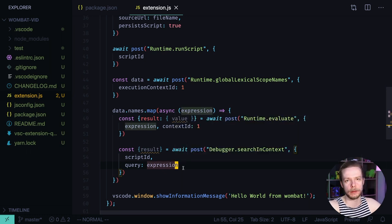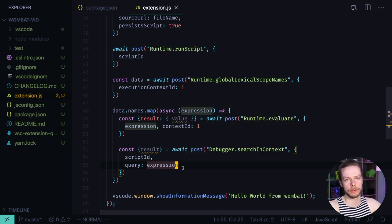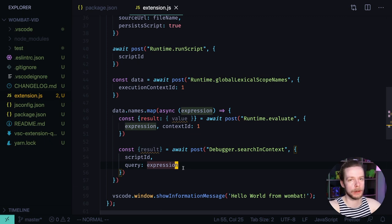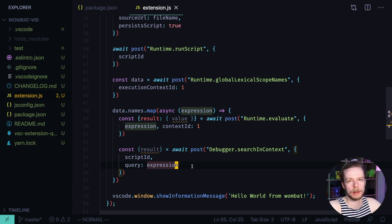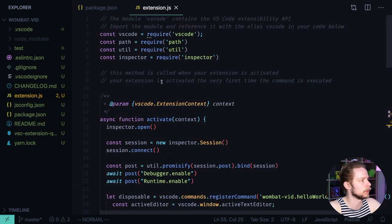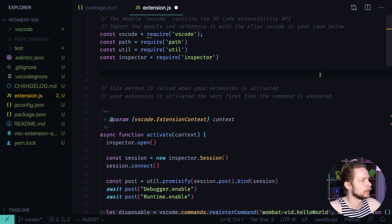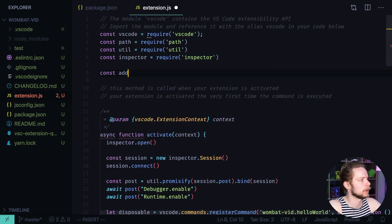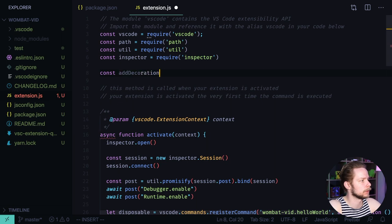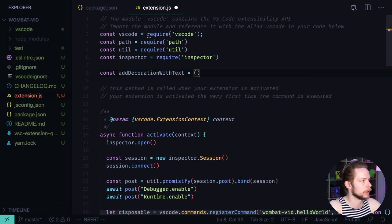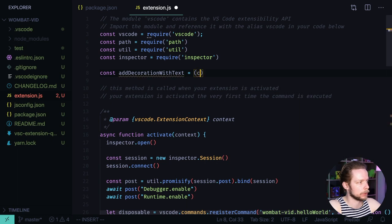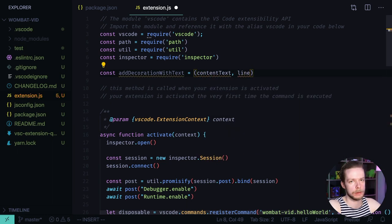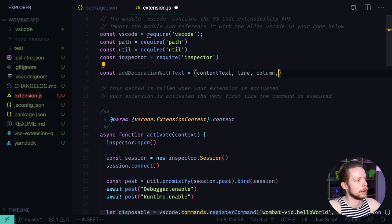Now we need to add that overlay that shows the values in vs code. It's done using the decorators API. Let's create a helper function add decorators with text. Scroll up and define a new function. Const add decoration with text equals a function that accepts the content text, line on which it needs to render it, column, and the link to the active editor.